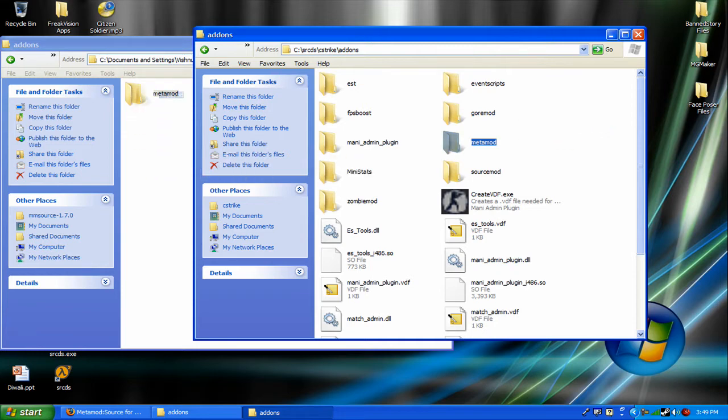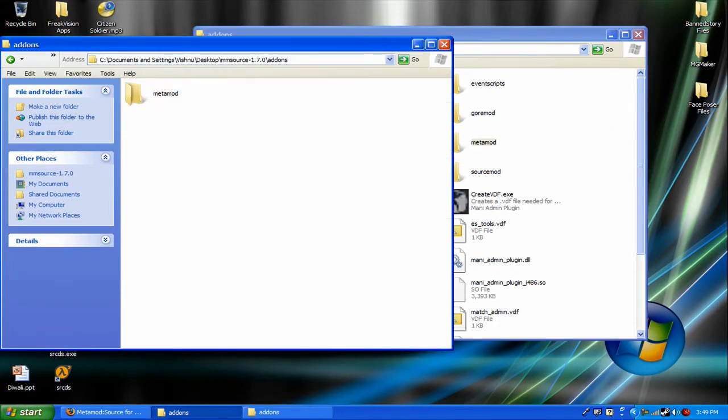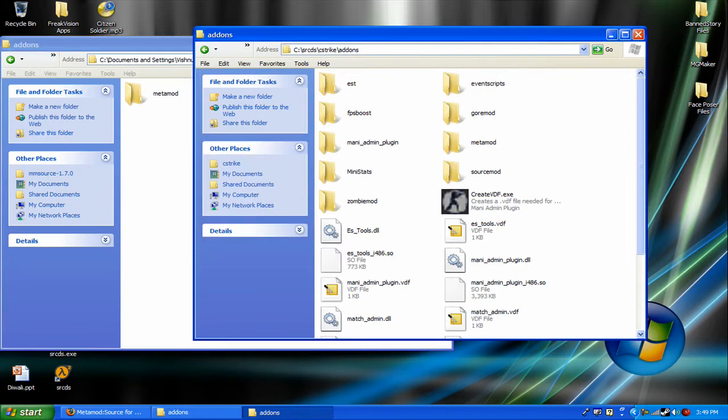Just drag the whole file in, and you have installed metamod.